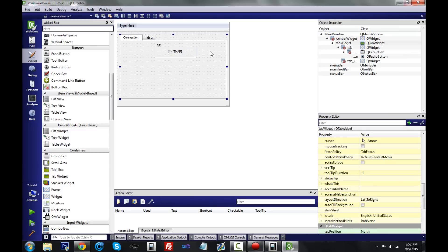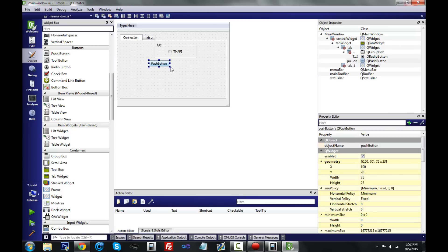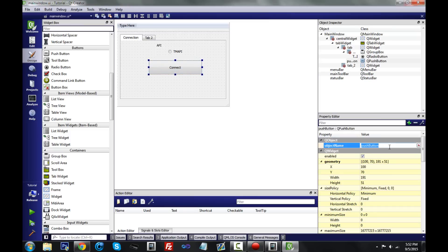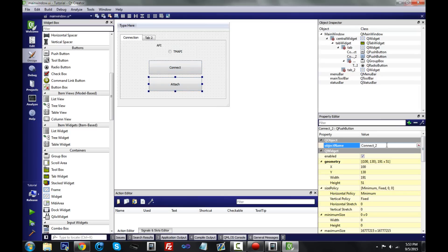Make sure you rename most things you use so they're easier to reference in code — so instead of 'radioButton1', call it 'teamHappy' as the object name. Now add the connect and attach buttons: drag a Push Button, resize it, name the text 'Connect' and set the object name to 'connect'. Copy-paste it, rename it 'Attach', and set the object name to 'attach'.